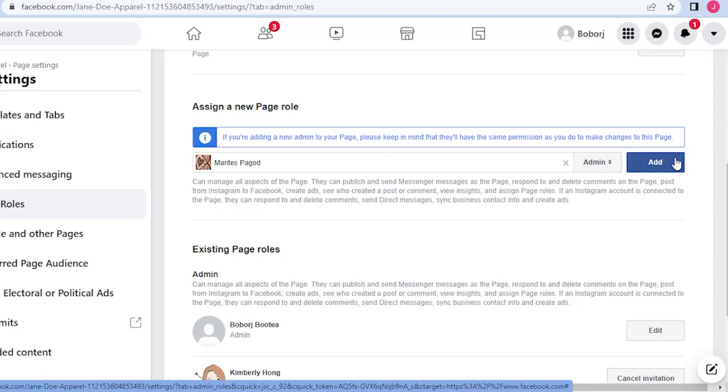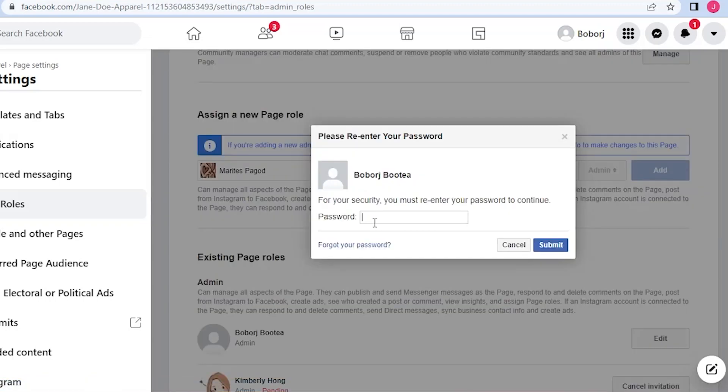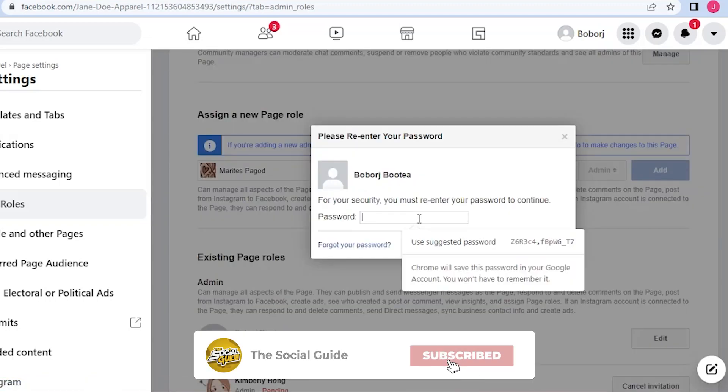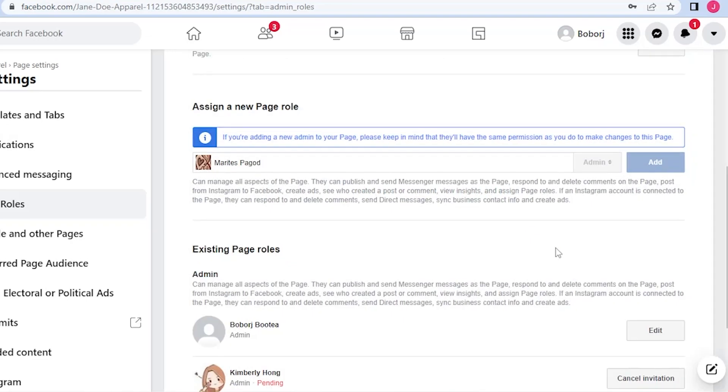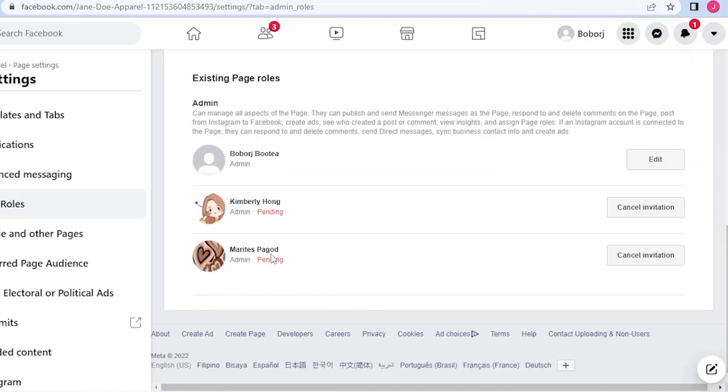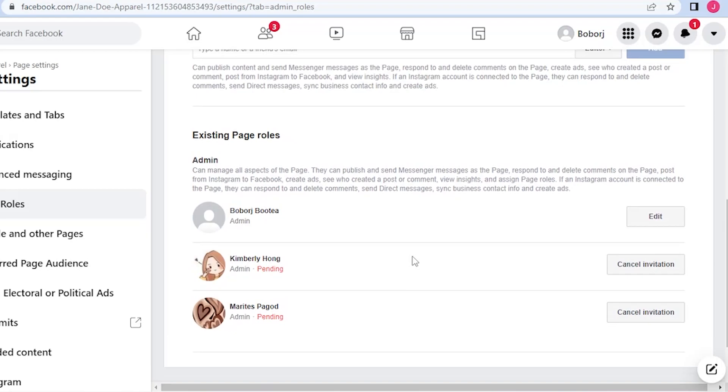All you have to do is just set it on admin and add her. Now all you have to do is put your security password here and then submit. Basically it is now pending. All you have to do is tell them to accept the request of being an admin, then they could be an admin.